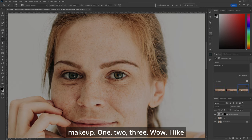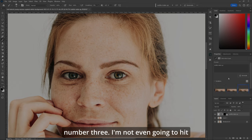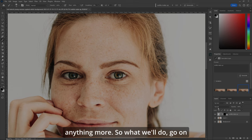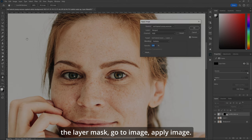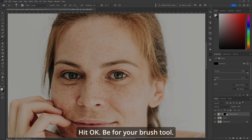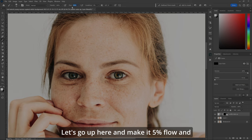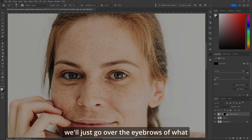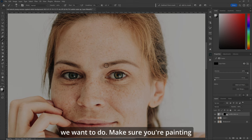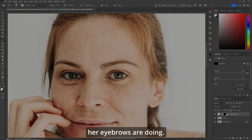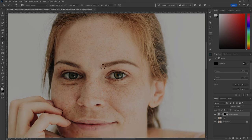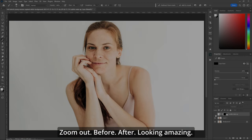We've got our selection. Type in 'Subtle Makeup' and generate. Wow — I like number three, I'm not even going to generate anything more. So we'll go to the layer mask, go to Image > Apply Image, hit OK. B for your brush tool, let's go to 5% flow, make sure you're painting white, and we'll just subtly go over what her eyebrows are doing. Zoom out — before, after. Looking amazing.